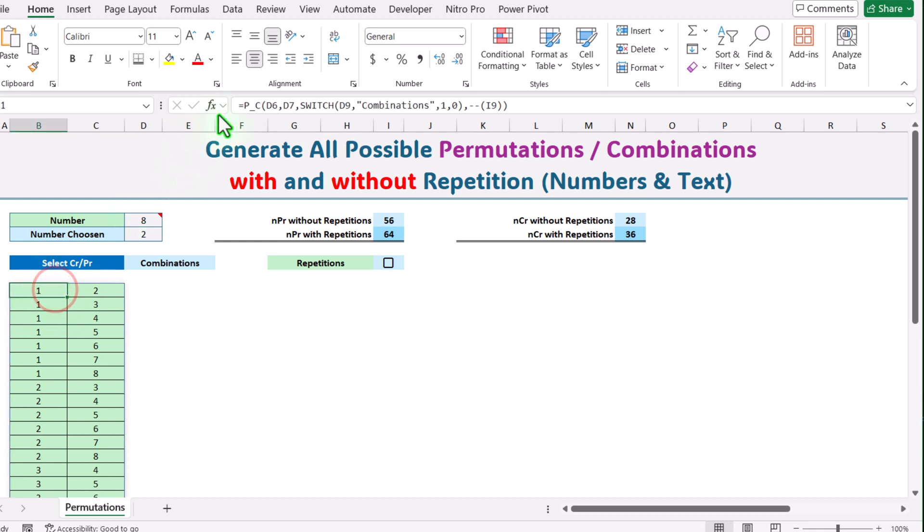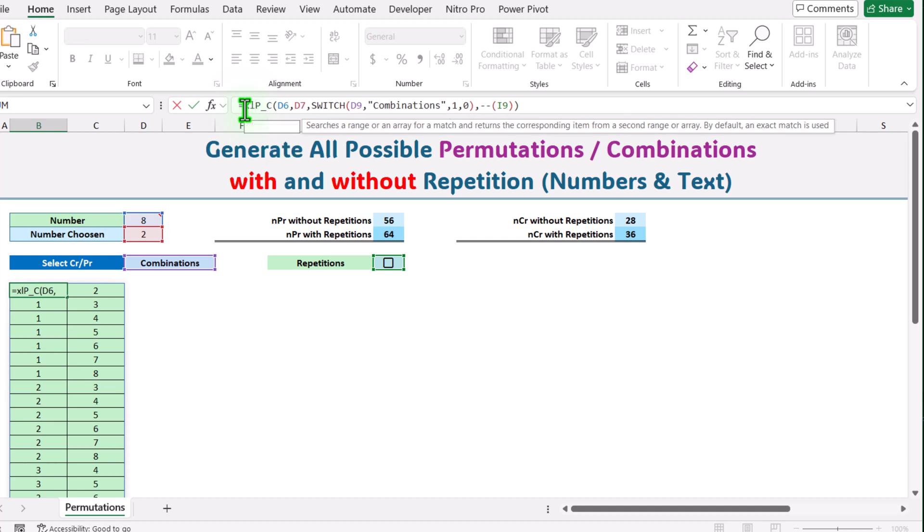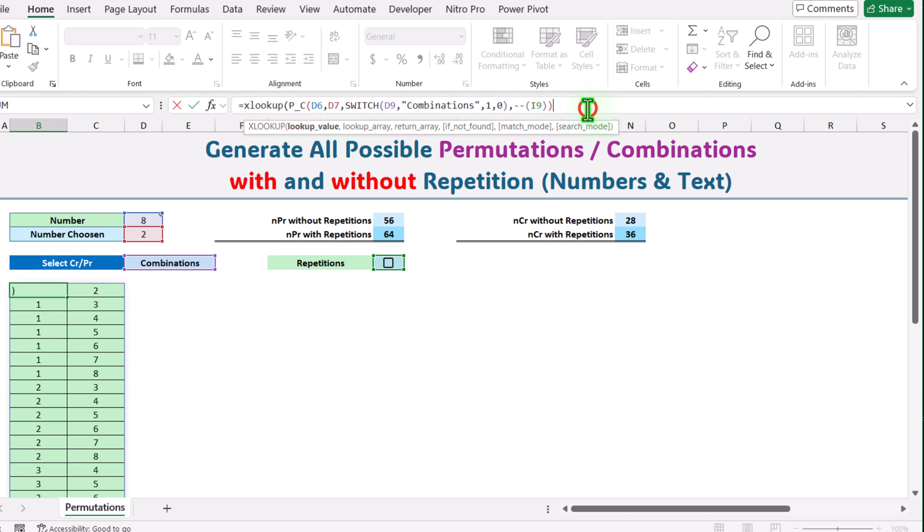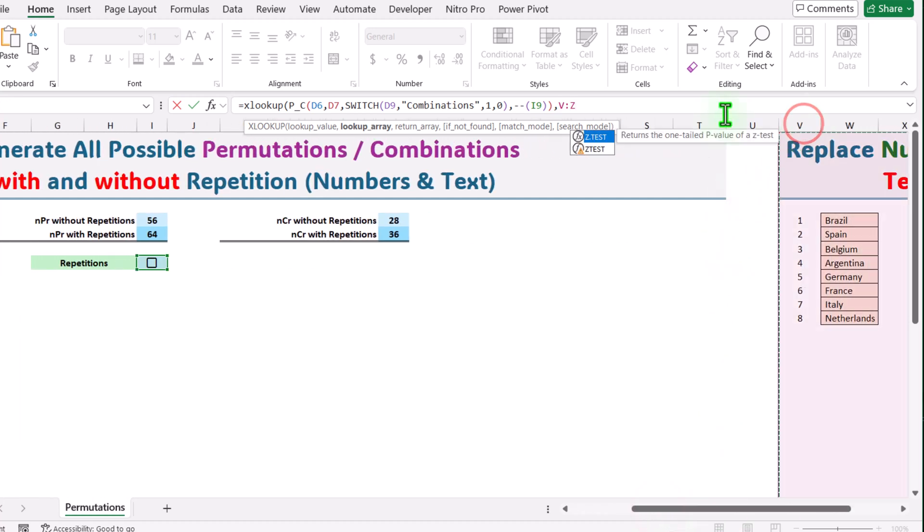I will simply type XLOOKUP function, open parenthesis. What is the lookup value? This whole function result is my lookup value. Hit comma. What is the lookup array? I will select entire column V, but since there is a merged cell I will simply remove the NZ and replace it with V.